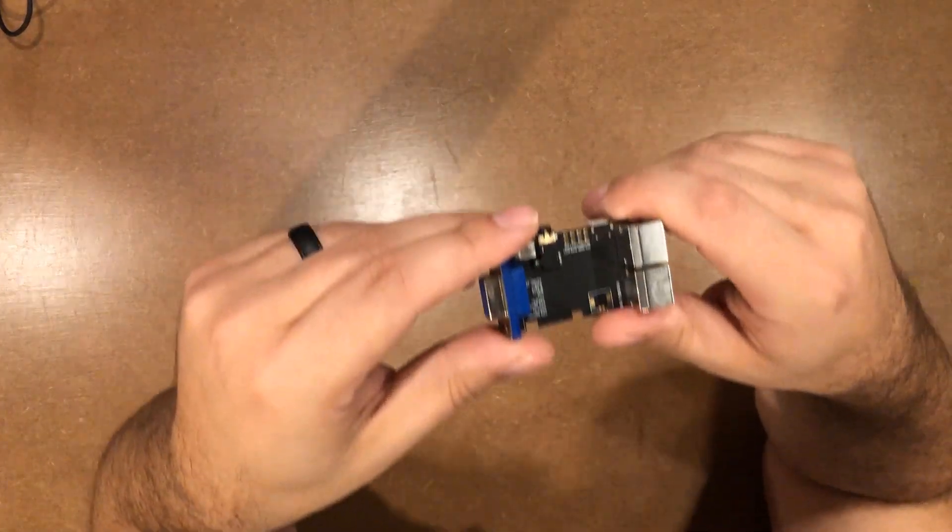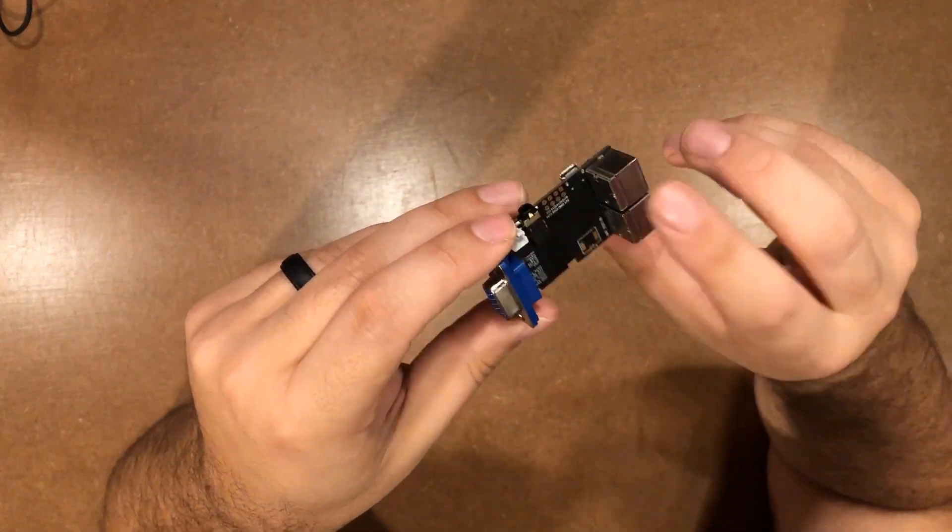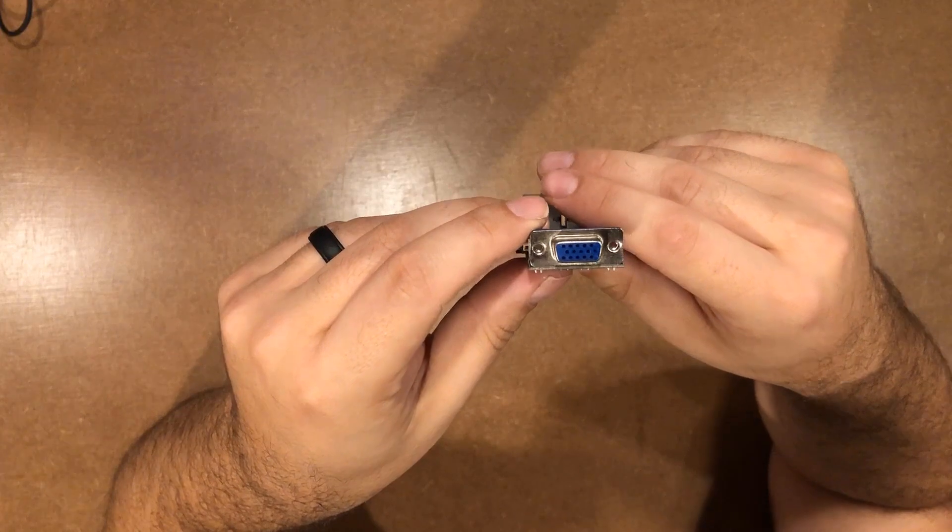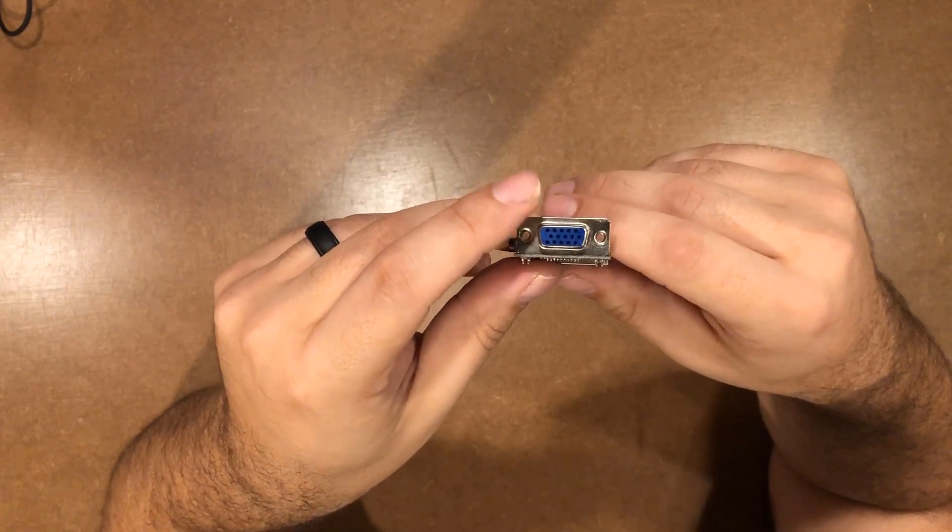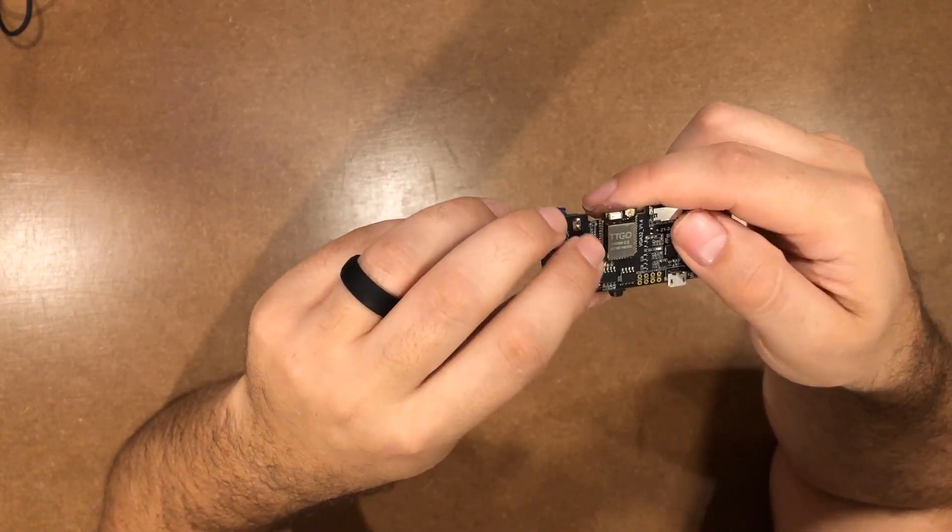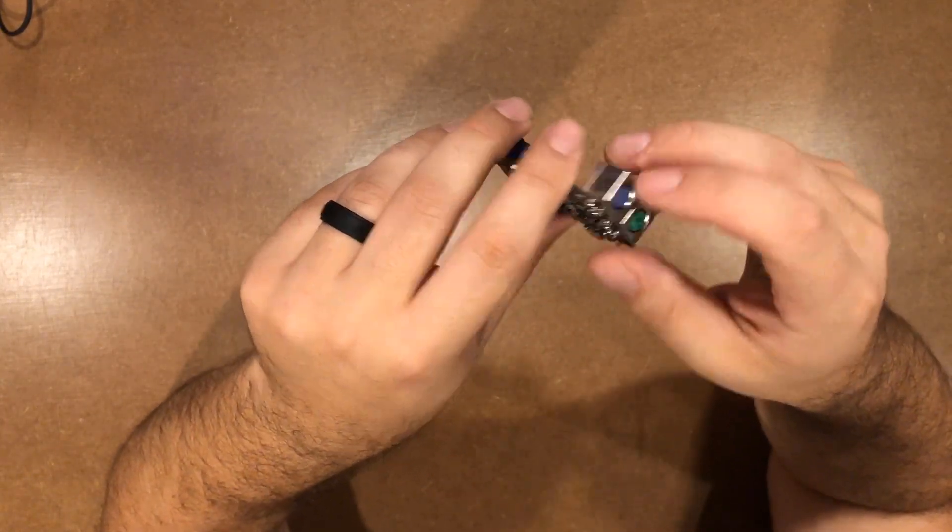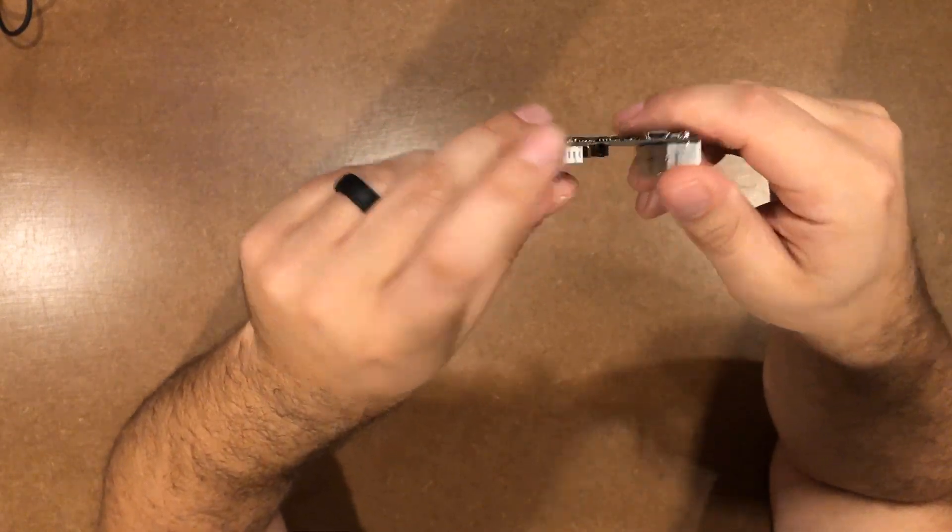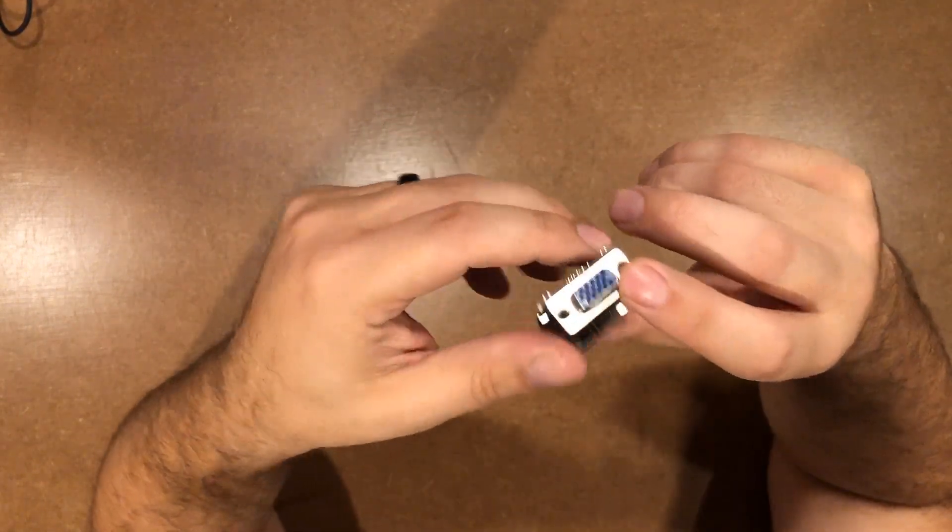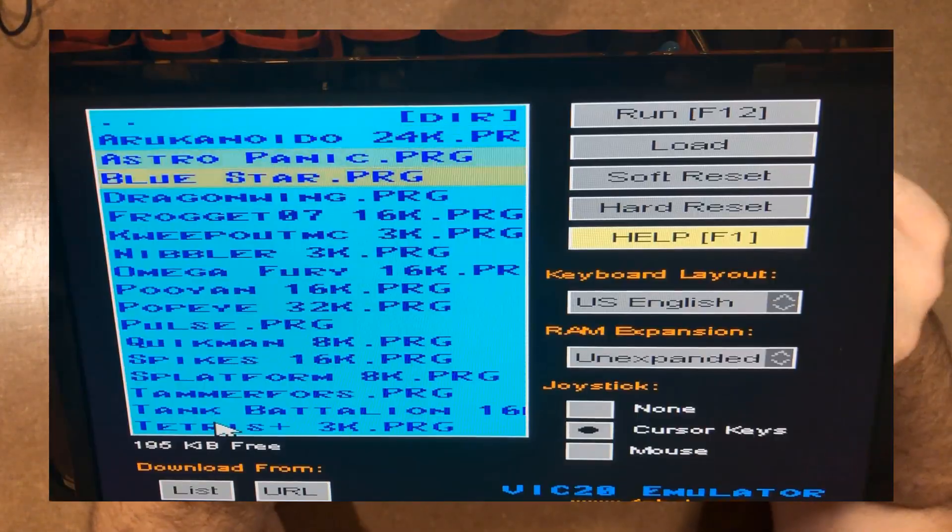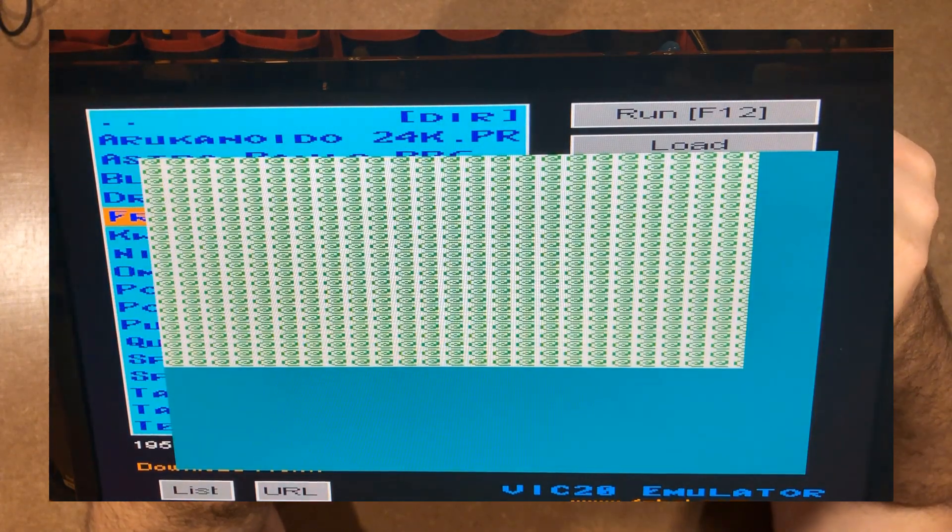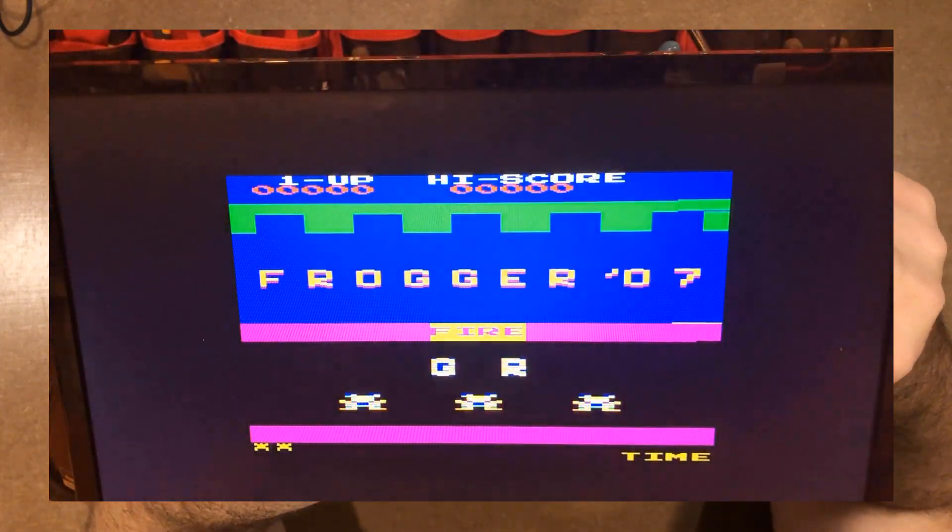Hey everybody, I hope you're having a fantastic day. In a previous video, I showed you this TTGO VGA ESP32 board that has keyboard and mouse and SD card and audio and of course VGA out. And in that video, I showed you how to turn it into a VIC-20 emulator.